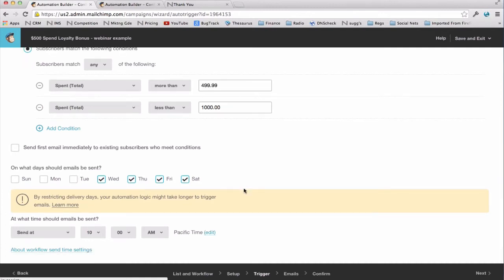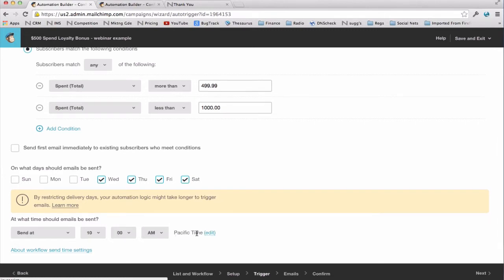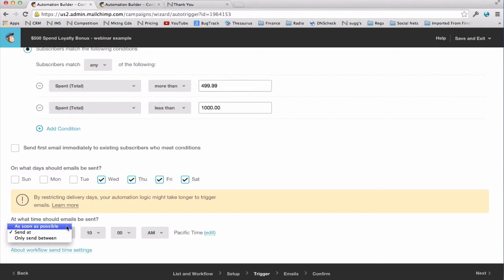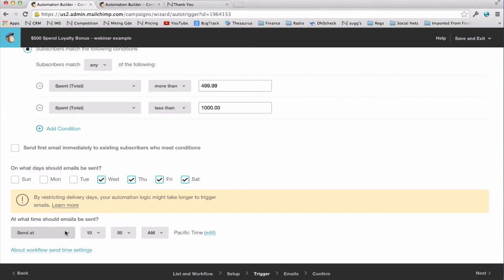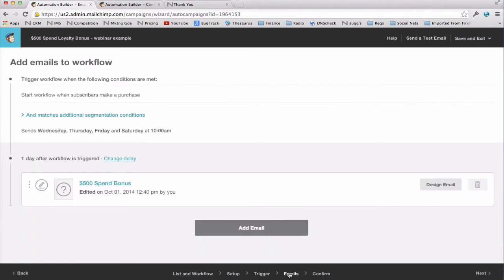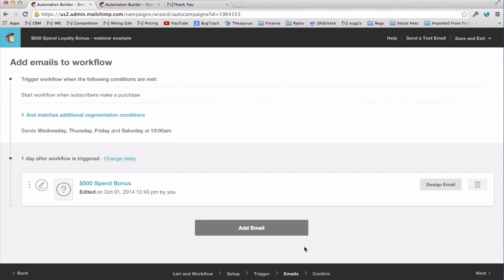And unlike the last series we set up, I want these emails to be sent at what I know is my database's optimal open and use time, which is around 10 a.m. Pacific. You can send them as soon as possible, like we did last time, at a specific time, or only between certain times. Now I'm going to set up my emails. And I would set up and confirm my email, just like we did on the last example, so I'm not going to go through it again. But instead of setting up a second email in the series, like we did on the club example, I'm going to set up unique workflows for the $1,000 spend bonus, the $1,500 spend bonus, and so on, just as I would have set up unique autoresponders.